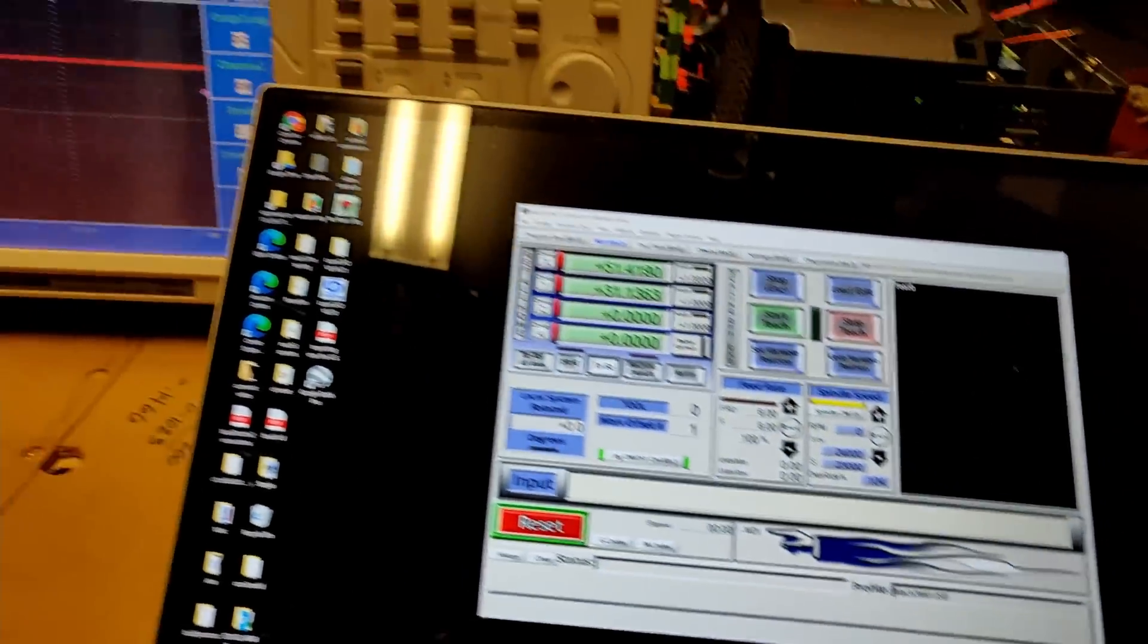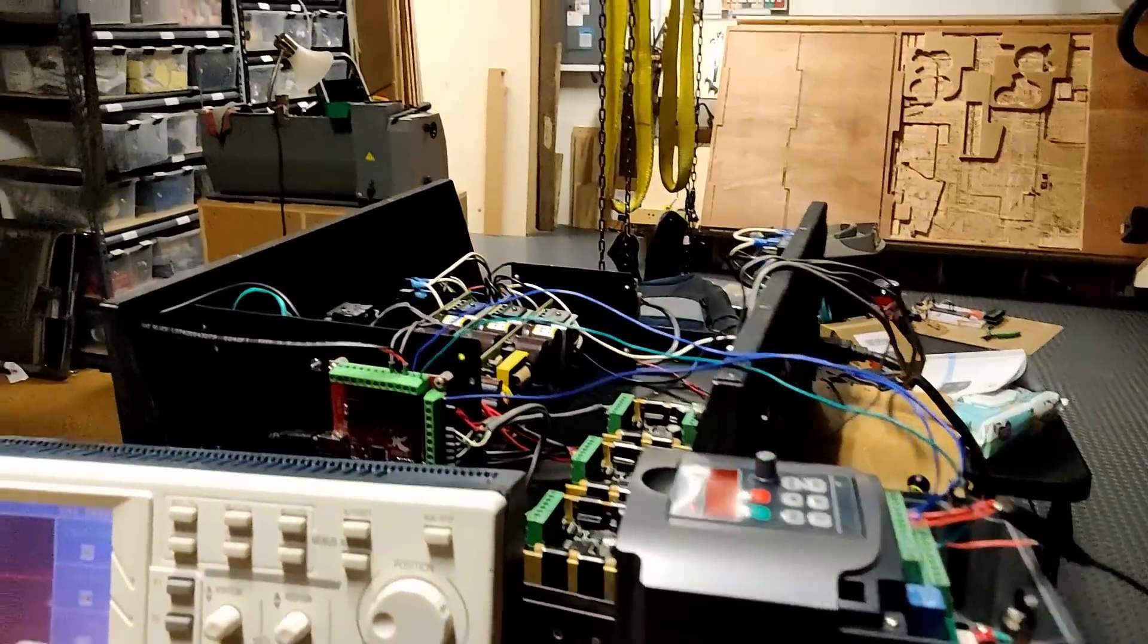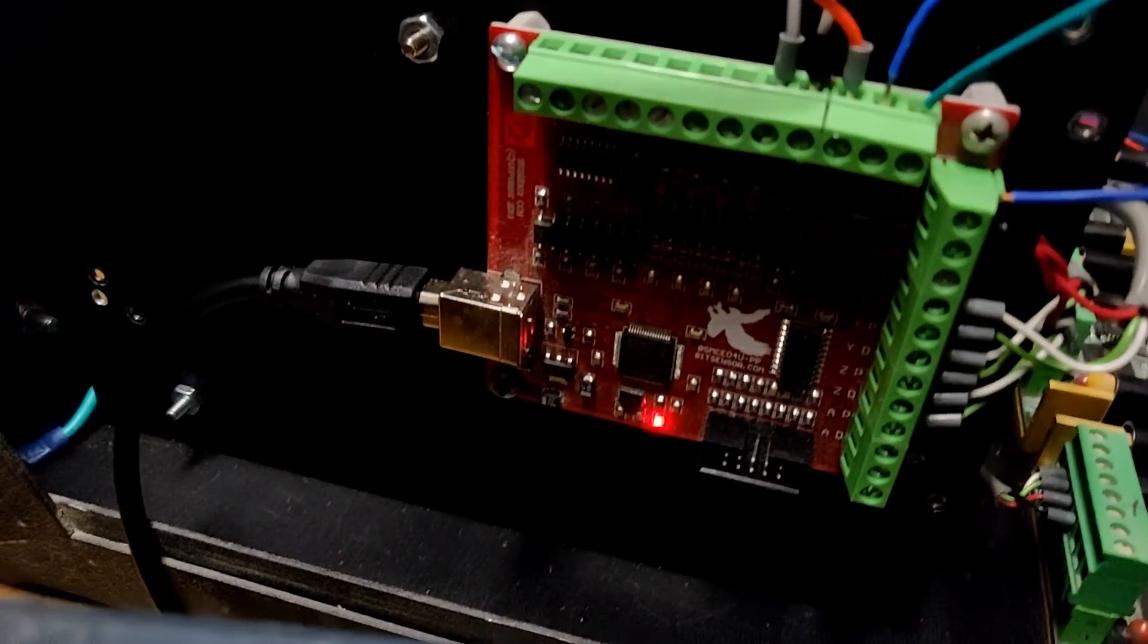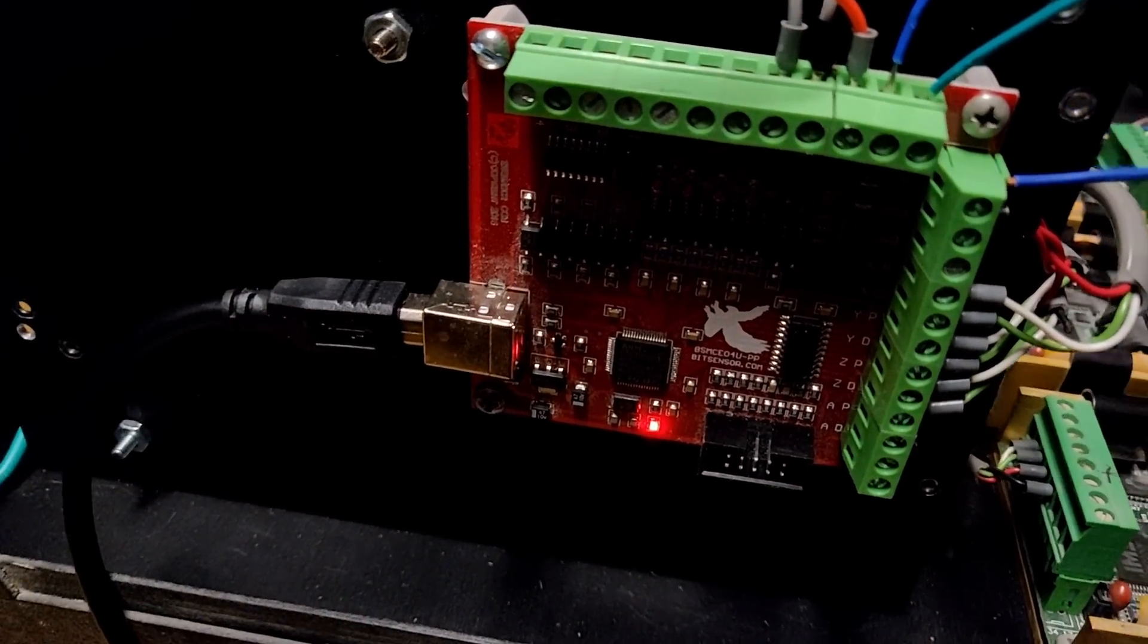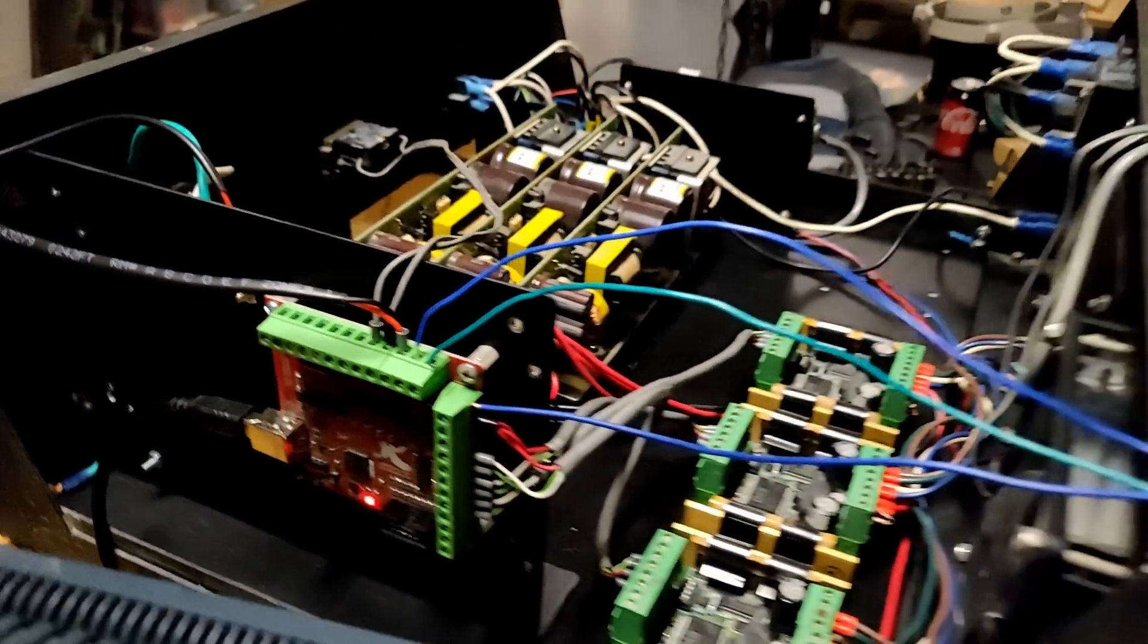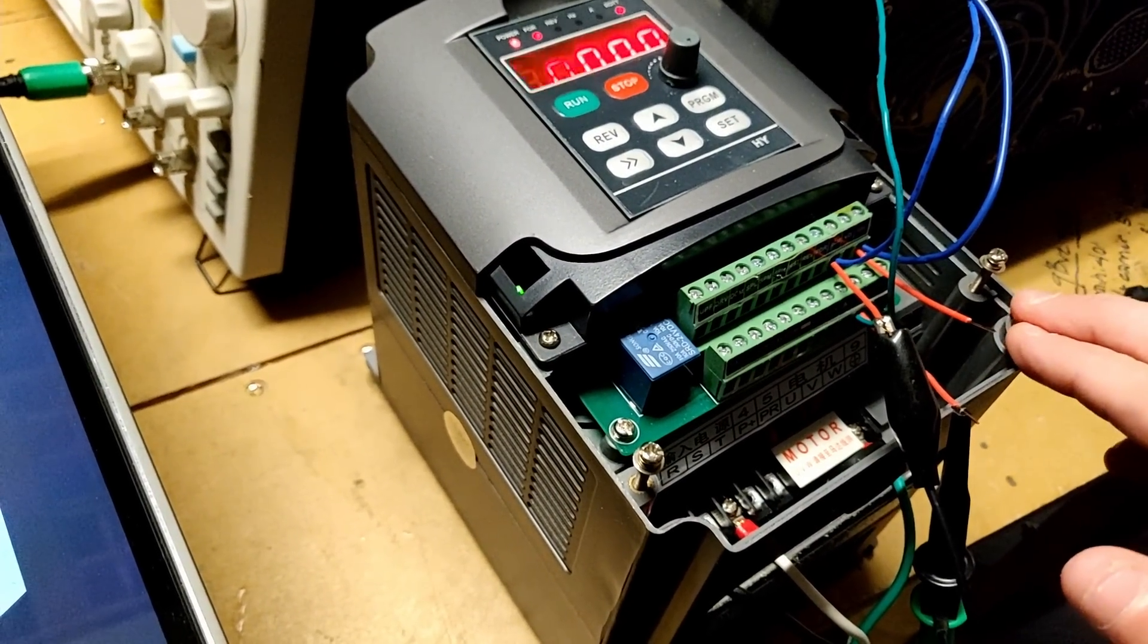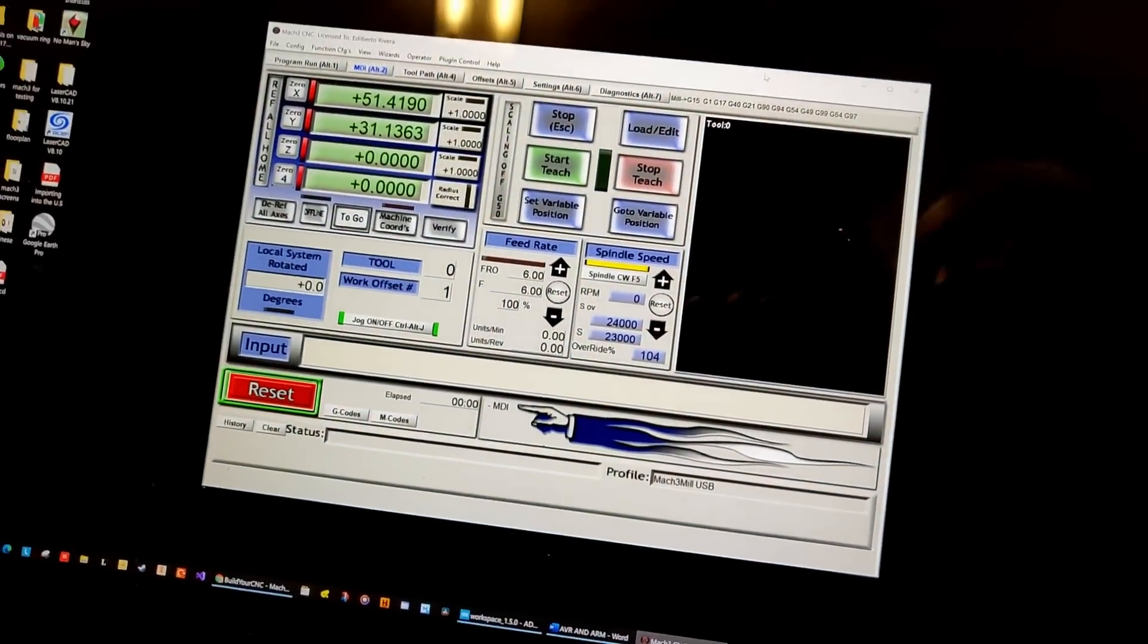In this video, I want to show the process of how to connect the spindle speed with this particular board. It's a red Mach 3 USB board that I sell, and in this case I'm using an HYVFD, and I'm using Mach 3.